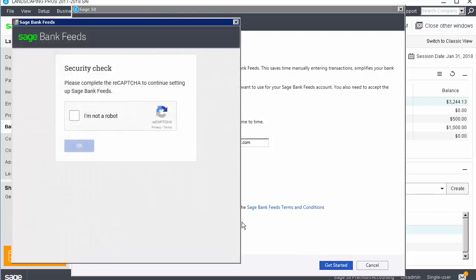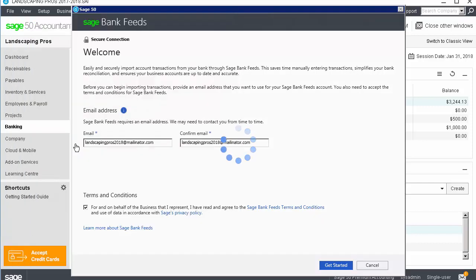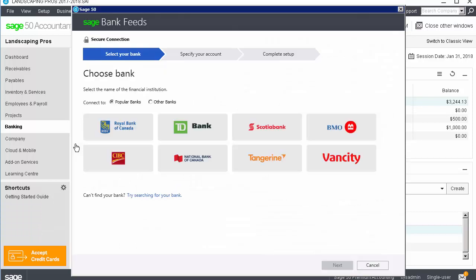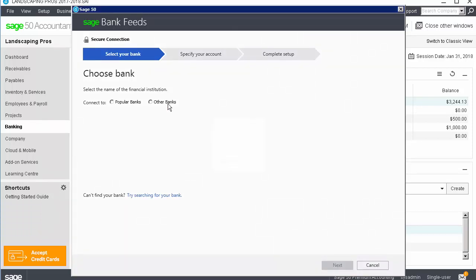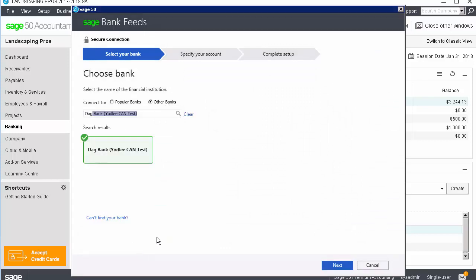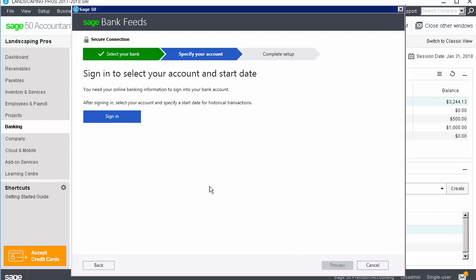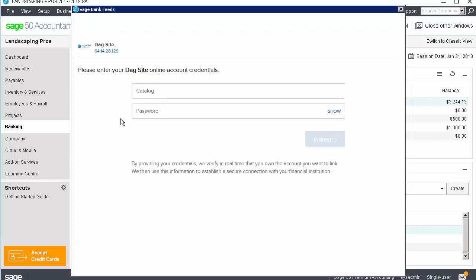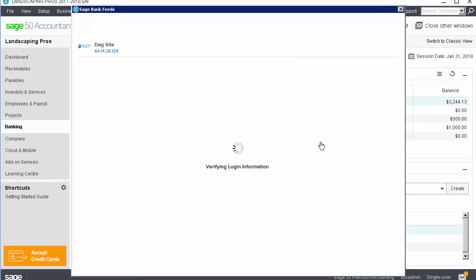If needed, confirm the information in the ReCAPTCHA box. Select your bank, either from the popular banks or by typing the name from other banks. Click Next. Then, enter your online banking login information. If applicable, answer the security questions.